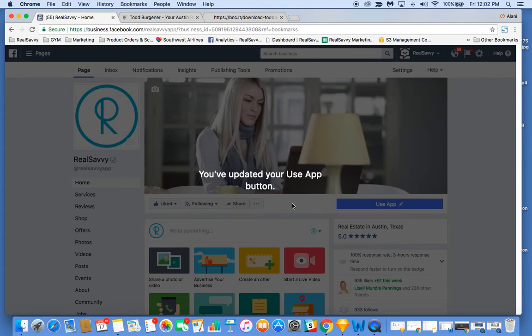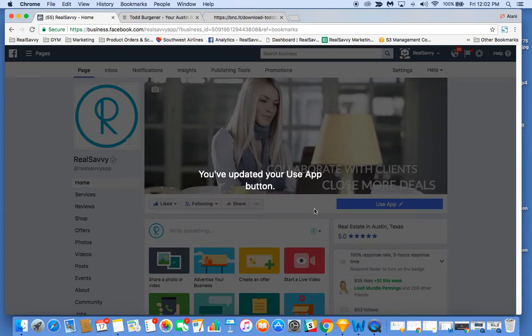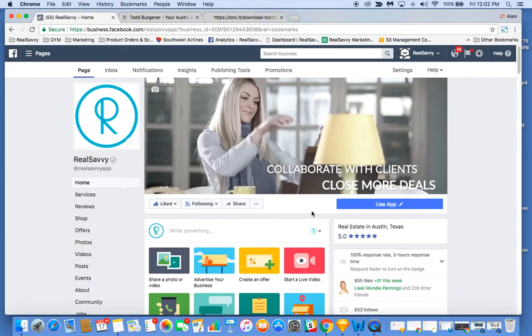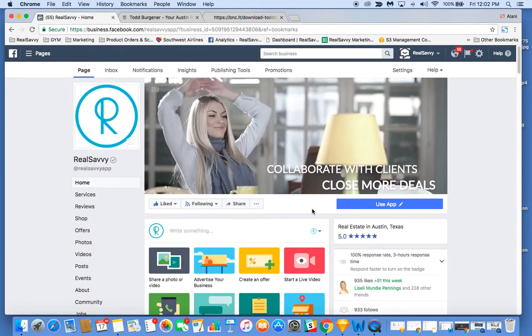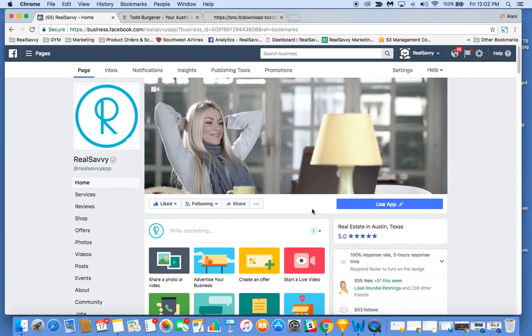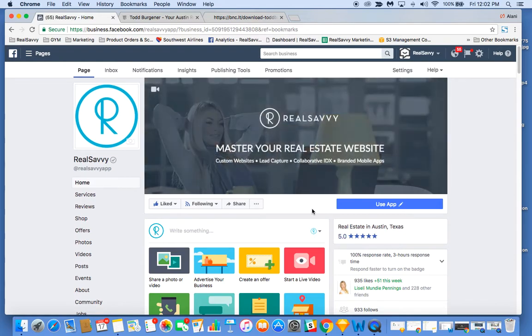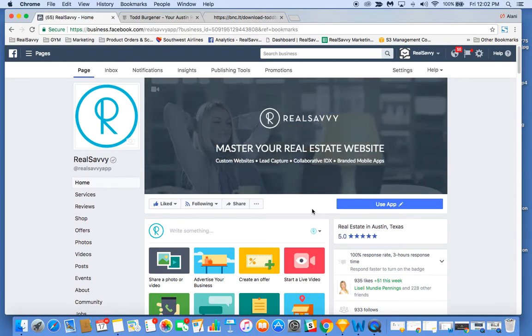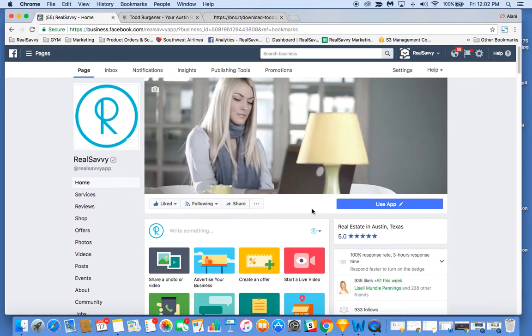Now I have use app button added to my business page. This is especially helpful if you're really active in posting content or trying to drive traffic to your Facebook business page.